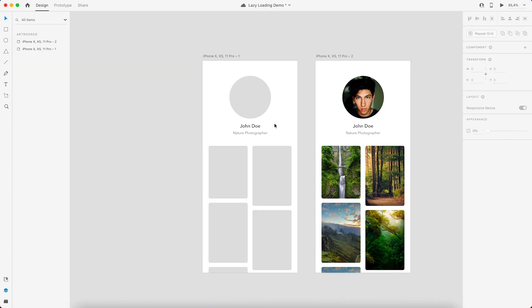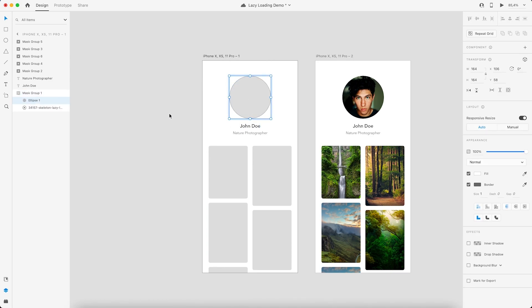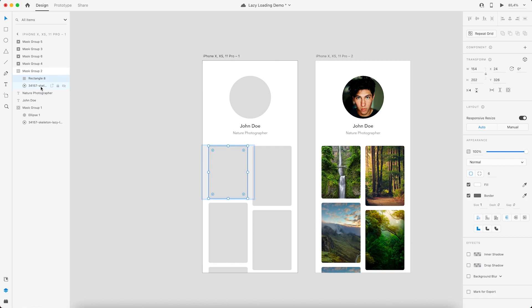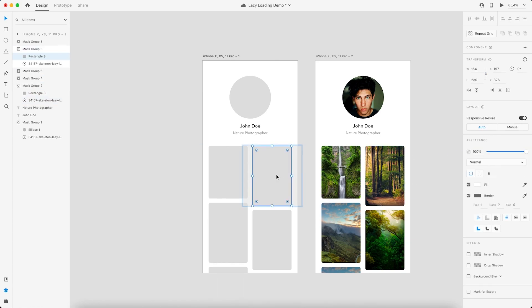There you go, we have it applied on all these images. If you click on each of these, you have this Lottie animation which is applied here. We just set it to play automatically and click on this, and that makes it loop forever. I'll just repeat this for all of them. There you go.